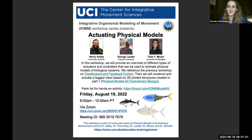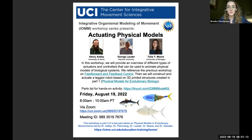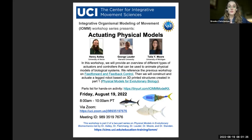Hi everyone and welcome. My name is Brooke Christensen and I'm a PhD student in the Daily Lab at the University of California, Irvine. I'm happy to welcome you to another in a series of workshops on integrative organismal modeling of movement. This workshop is part two of a two-part series on physical models in evolutionary biology, sponsored by the NSF Division of Organismal Systems and recorded as an online resource hosted through the UCI Center for Integrative Movement Sciences.